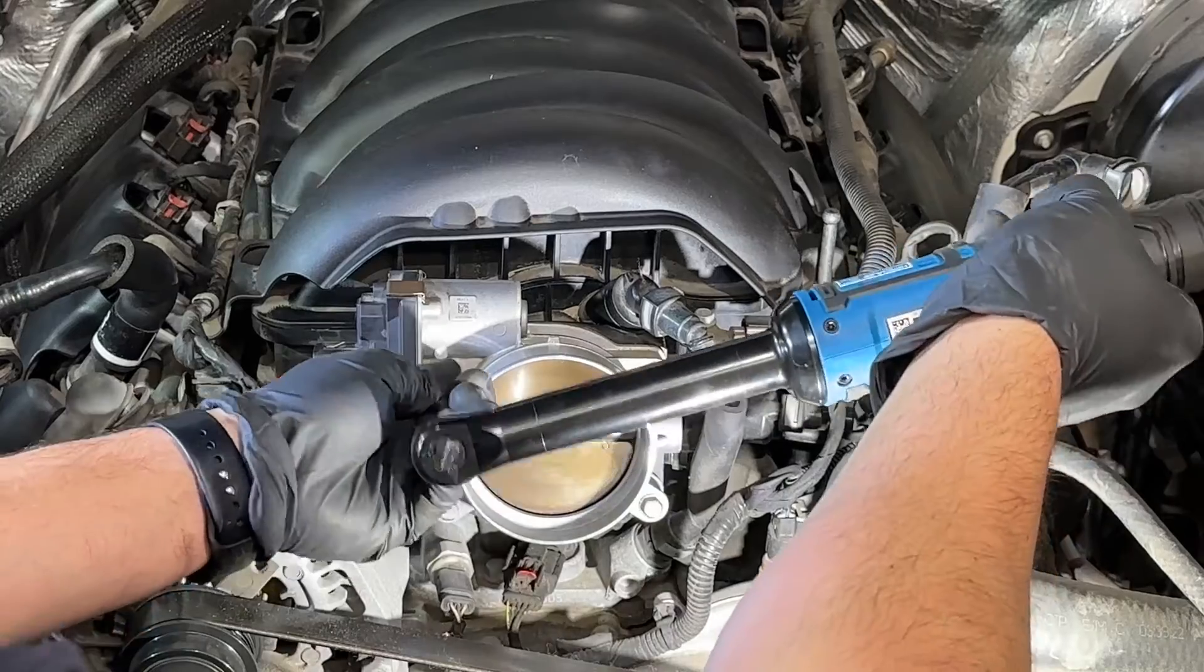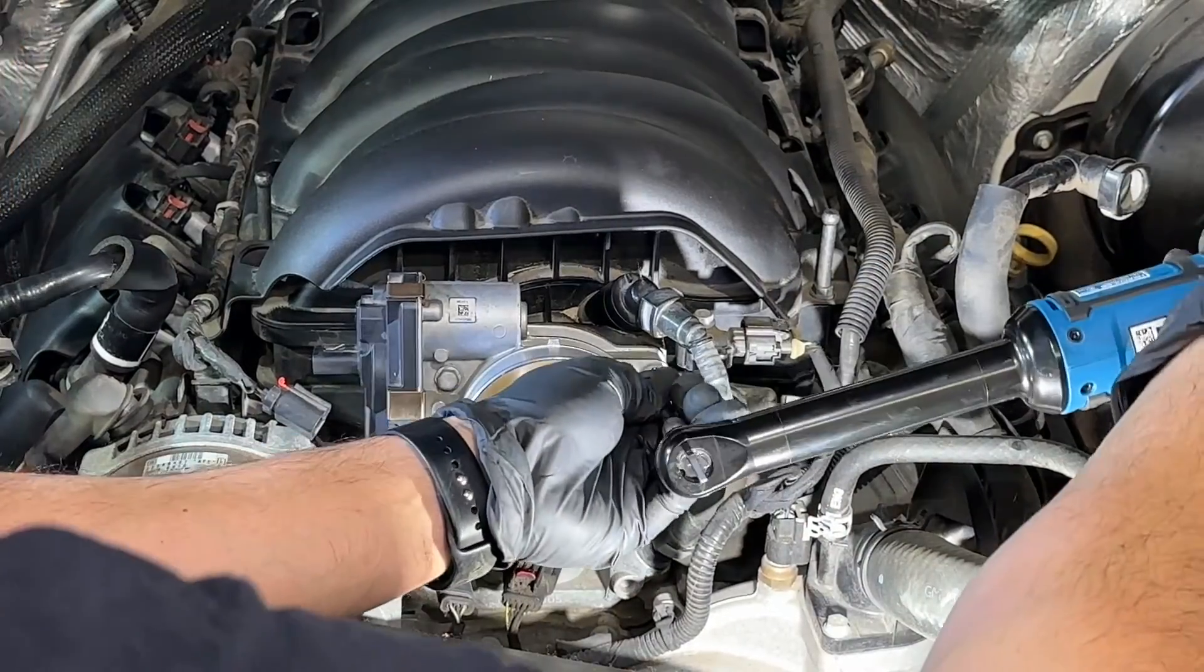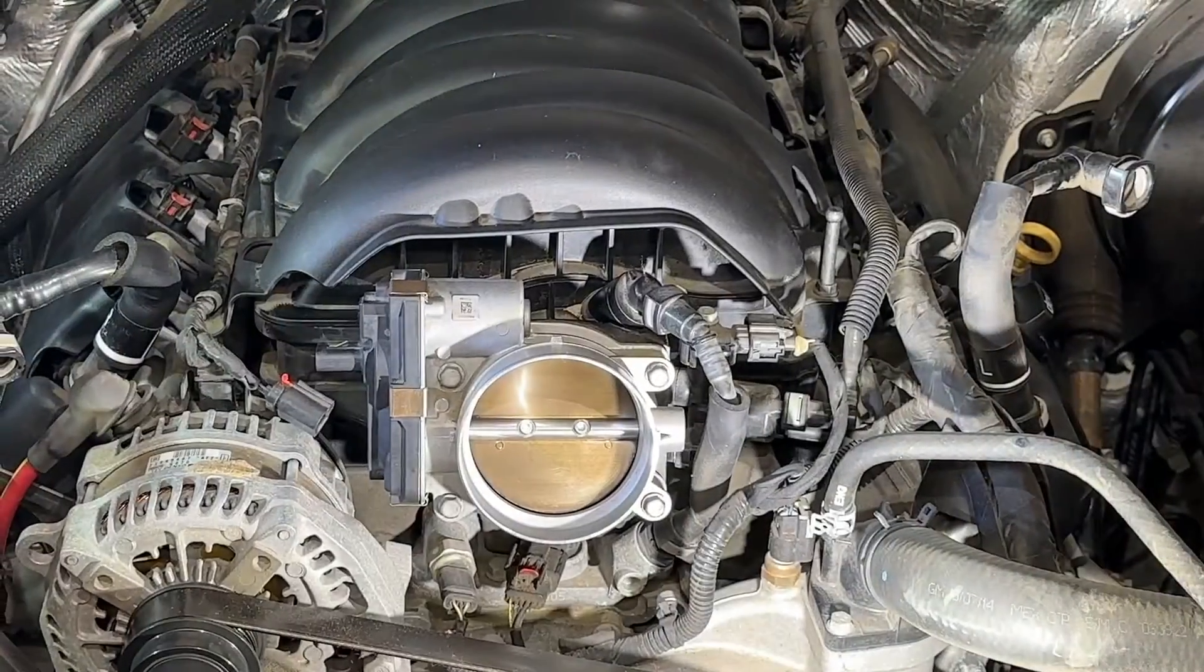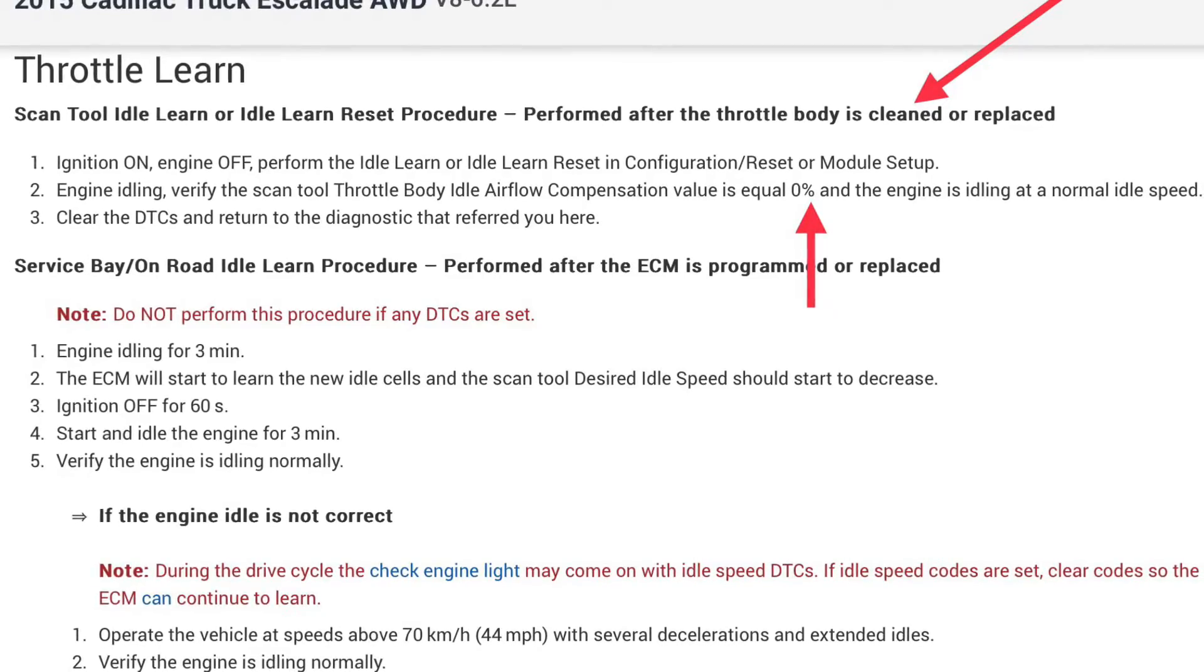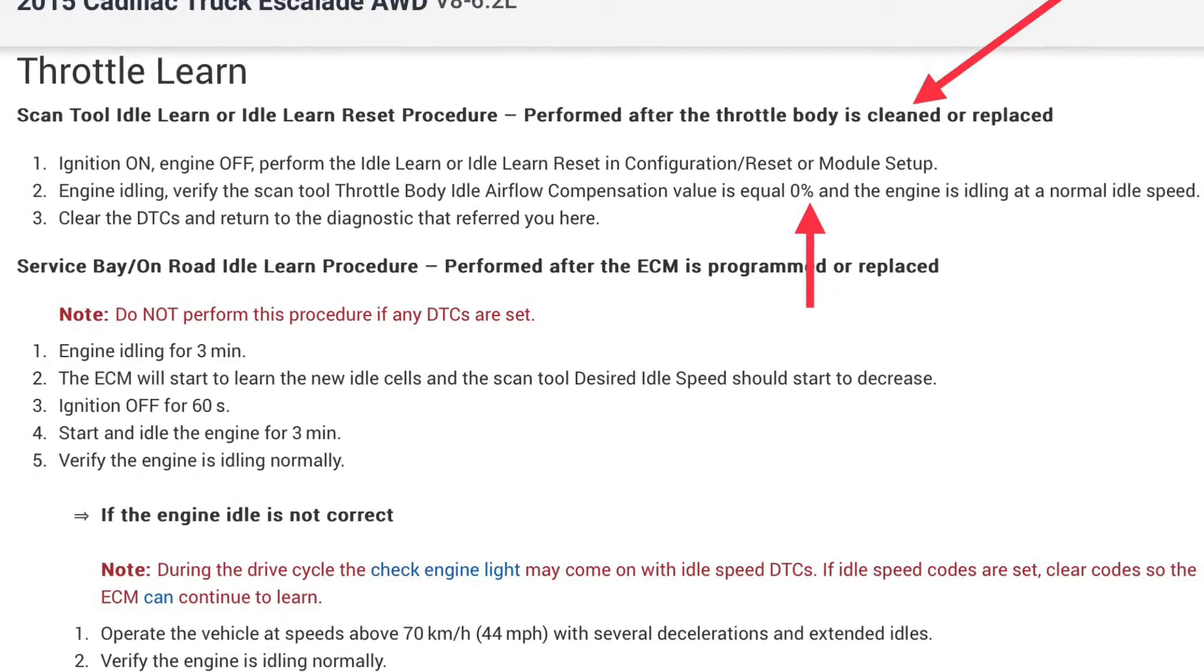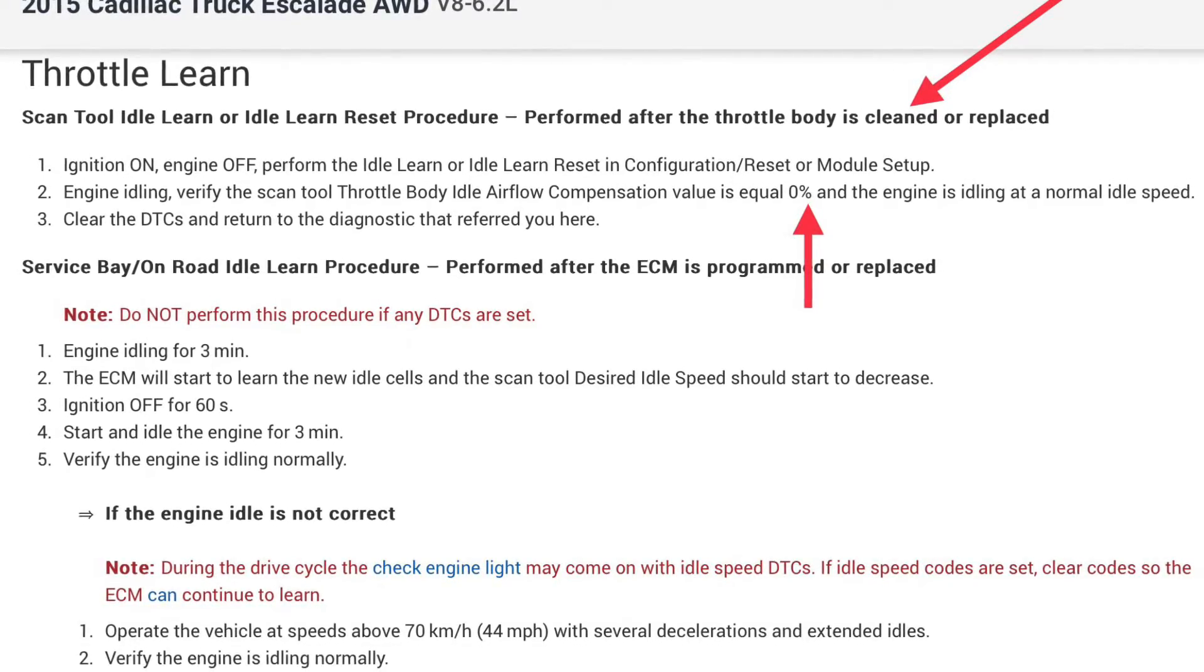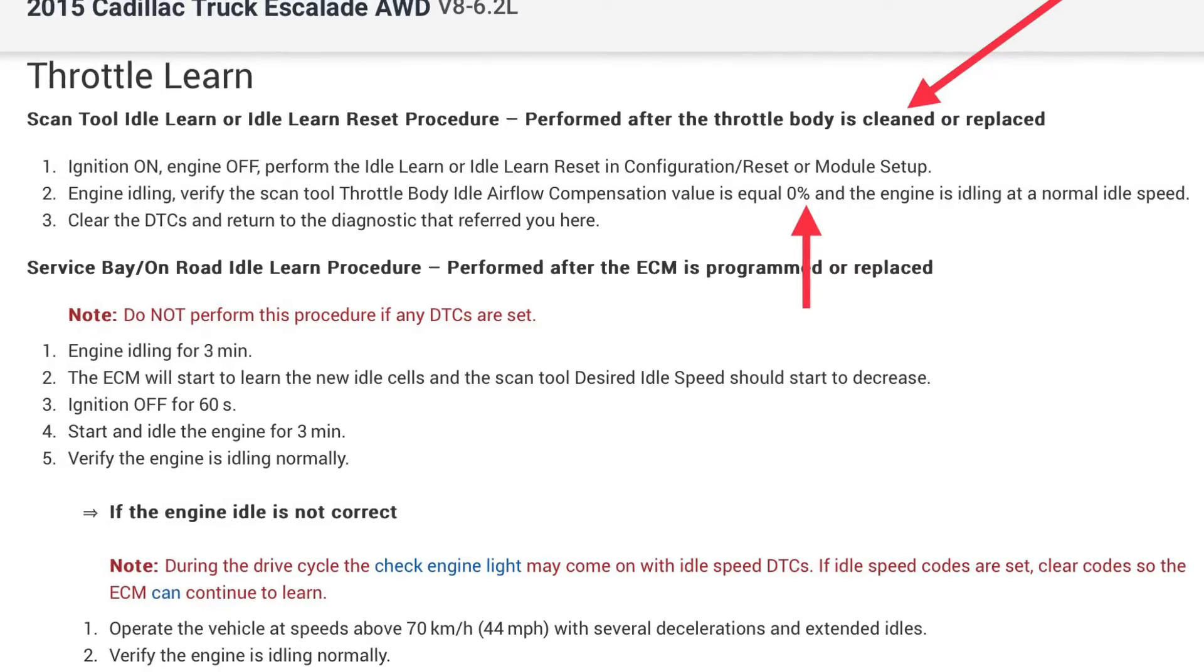Hey, so today we're back on the 2015 Cadillac Escalade and I'm going to be walking you guys through an idle learn reset procedure that's required after cleaning the throttle body on these vehicles or replacing the throttle body.